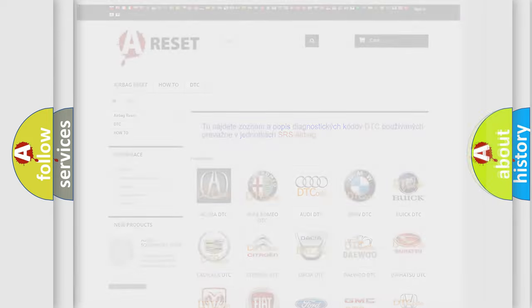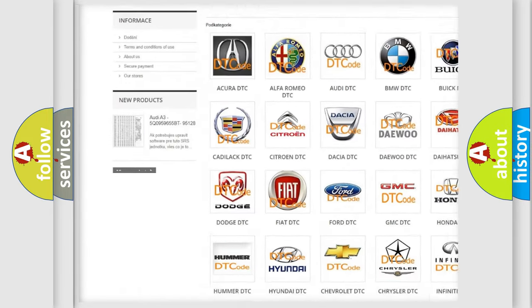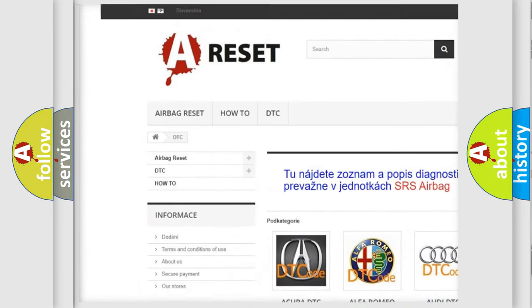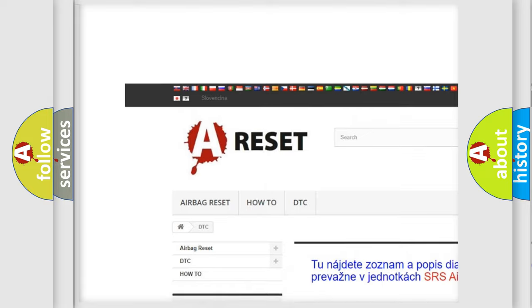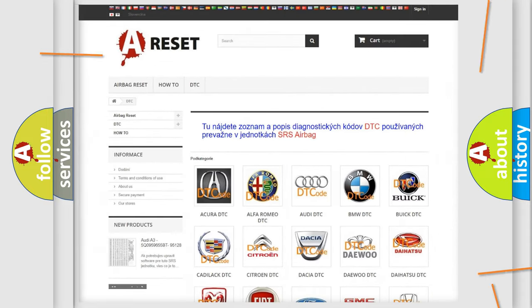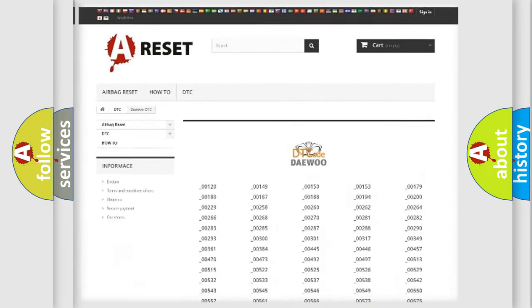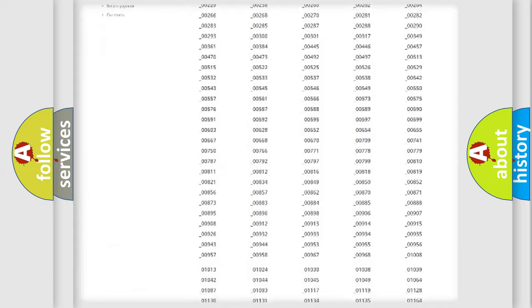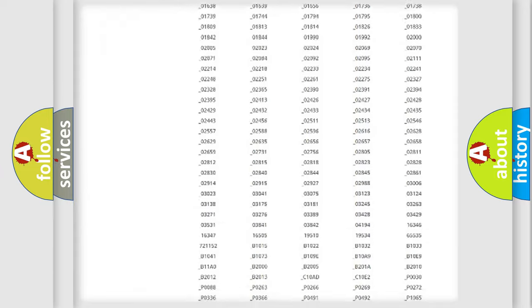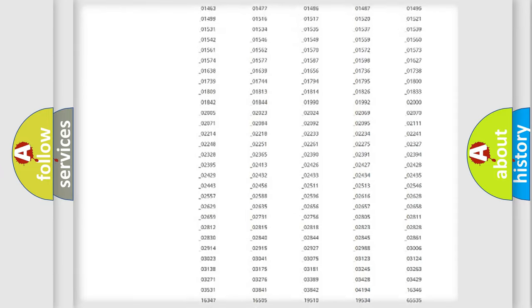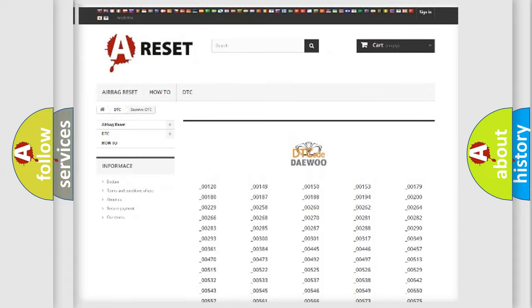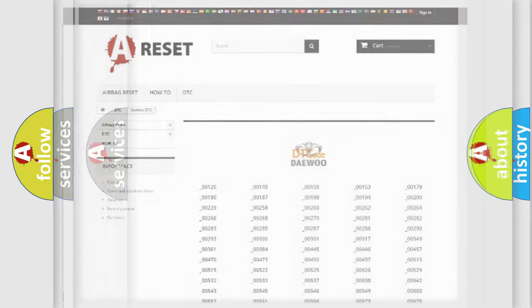Our website airbagreset.sk produces useful videos for you. You do not have to go through the OBD-2 protocol anymore to know how to troubleshoot any car breakdown. You will find all the diagnostic codes that can be diagnosed in vehicles, and also many other useful things.